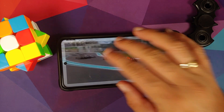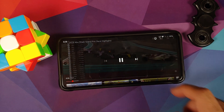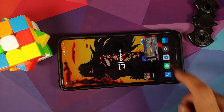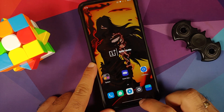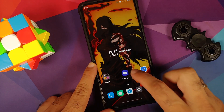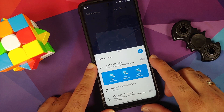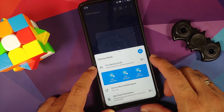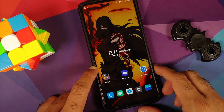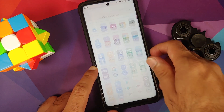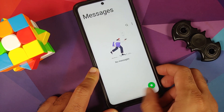YouTube media playback works fine with picture-in-picture support, though live caption is not available. App opening animations are smooth with no jitters or lags. Gaming mode is present — there is no Fanatic Mode, but there is Pro Gaming Mode, which is likely the same thing marketed differently for the international audience.